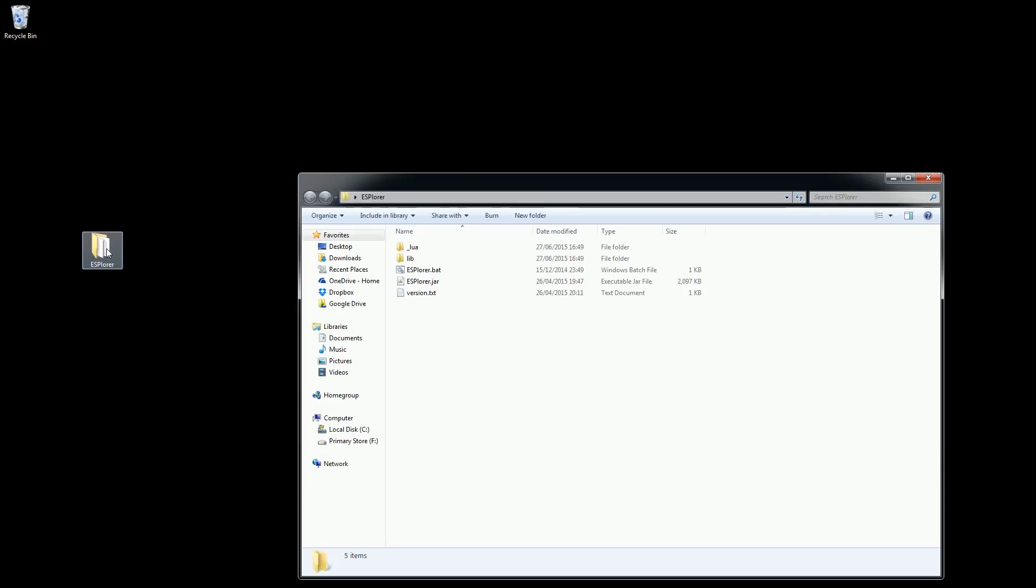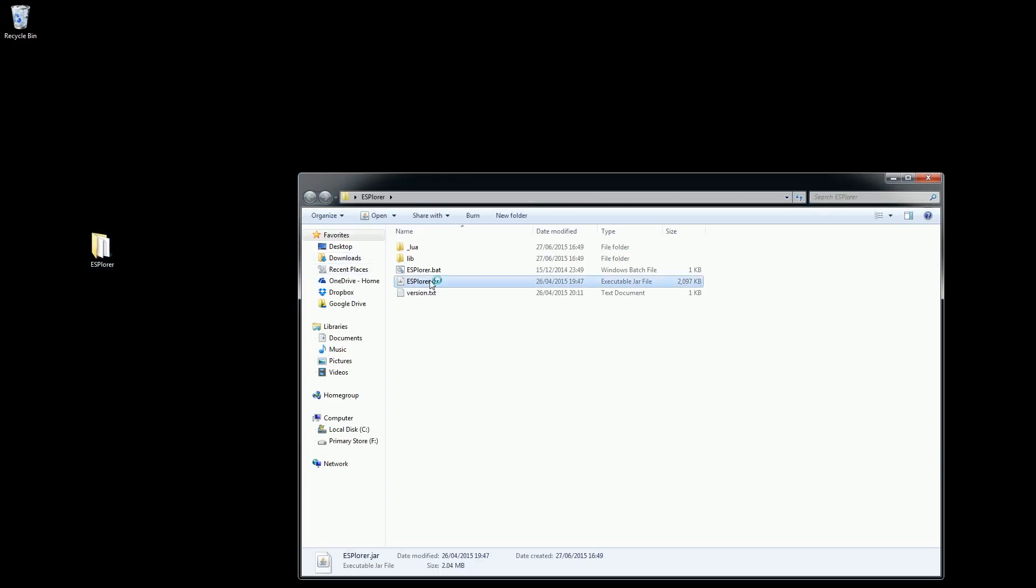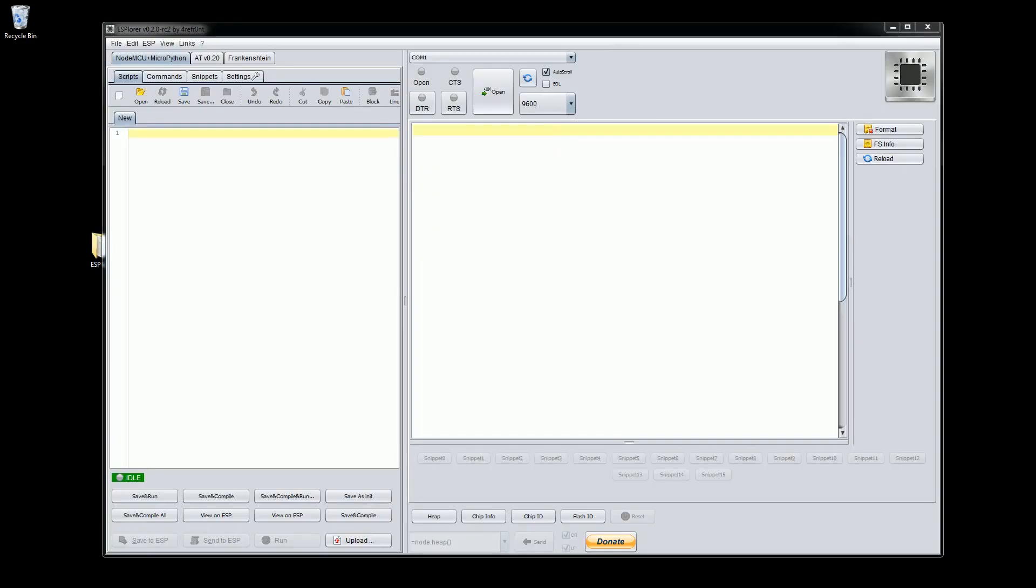Once it has extracted you should now have a folder containing the necessary files for the ESP Lua to load. It should be noted that the software does require the Java runtime environment to be installed on your machine. If you don't have this installed I recommend you check the video link in the description for a video on how to install this.